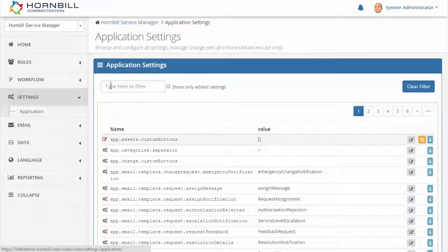Using a filter I can also find and display all of the email settings for this particular application.